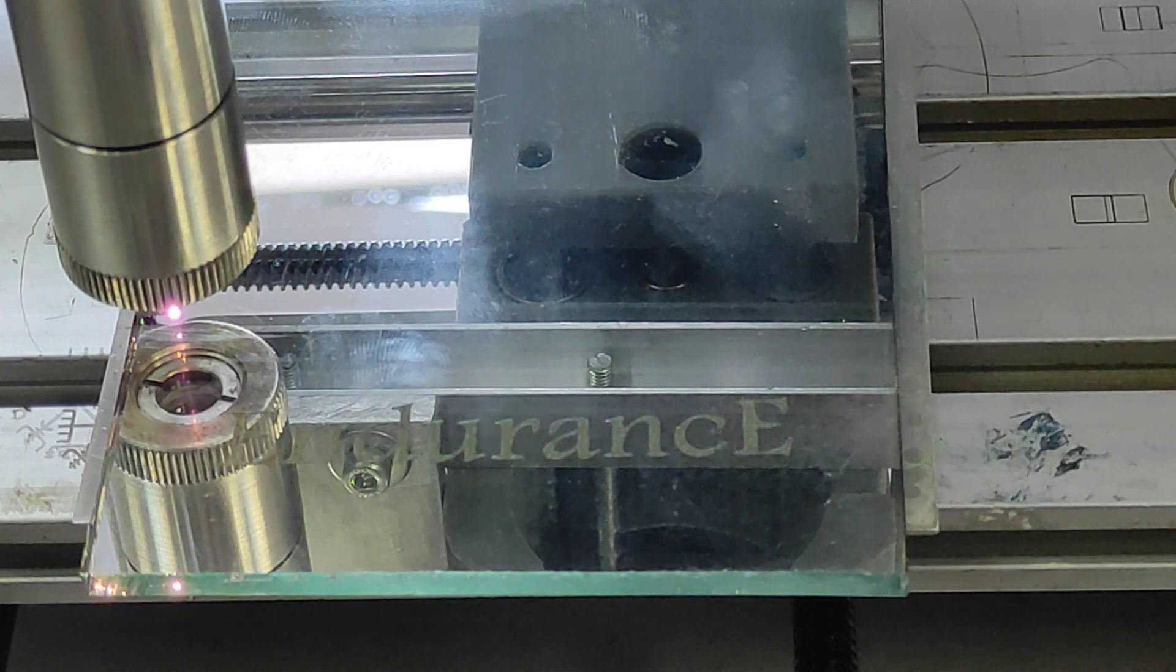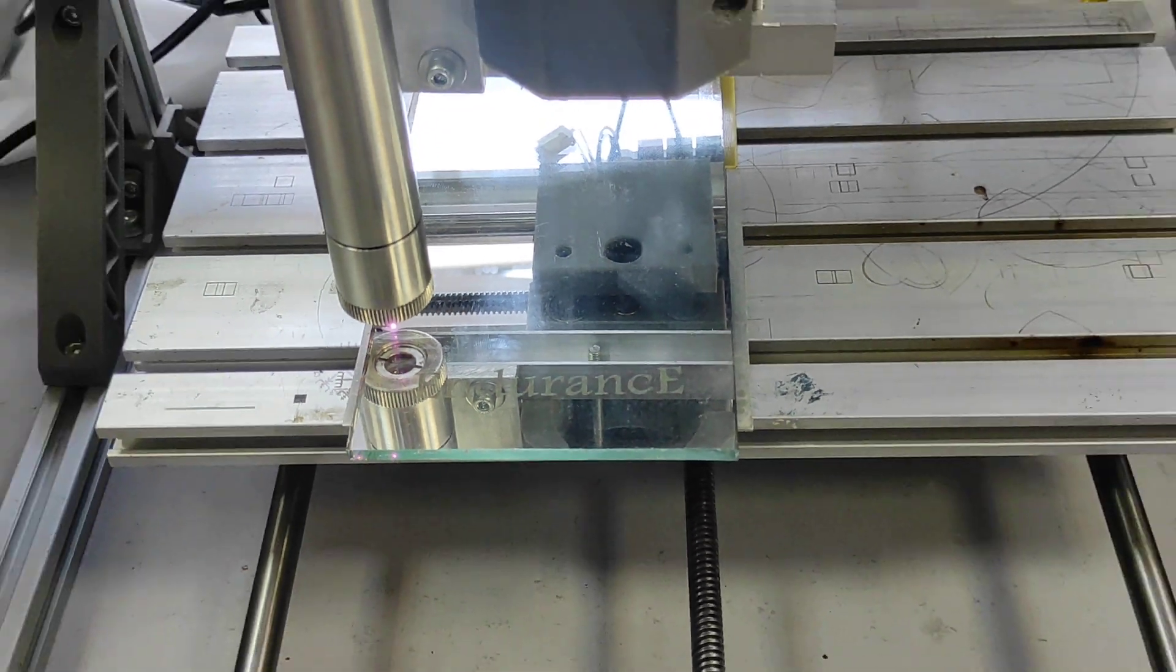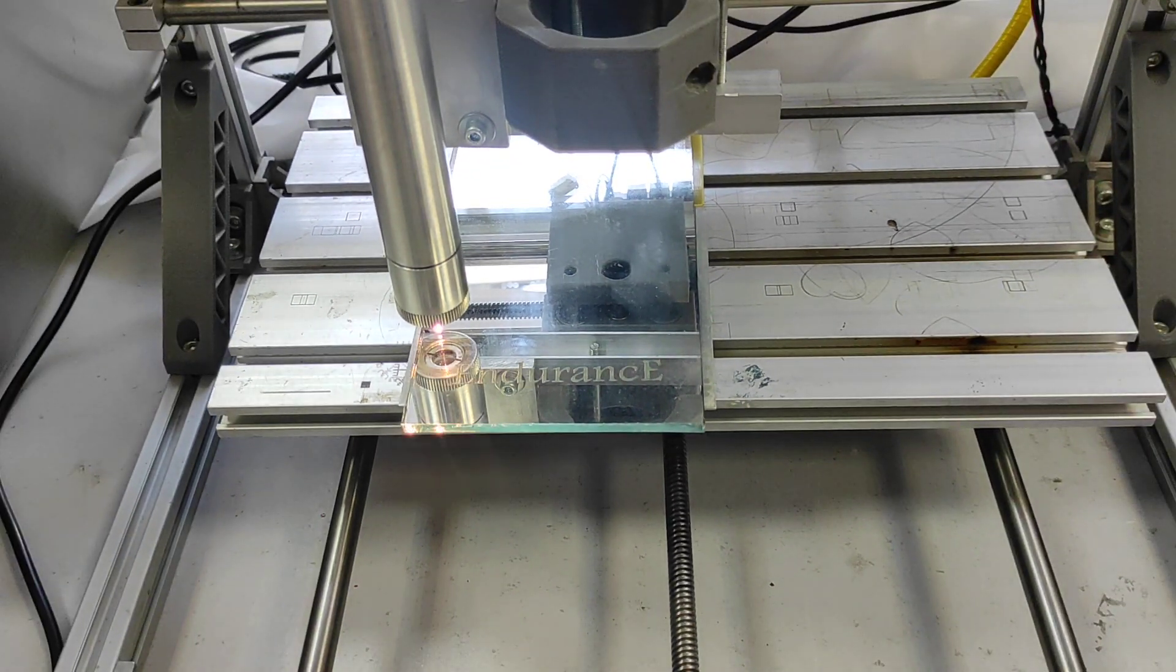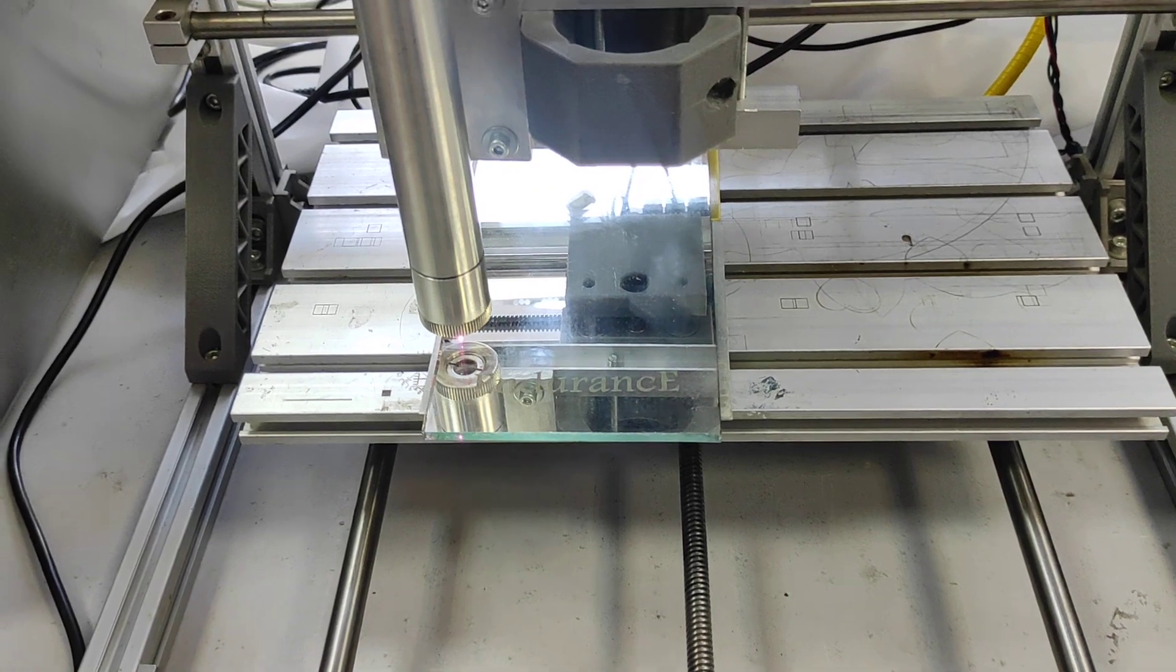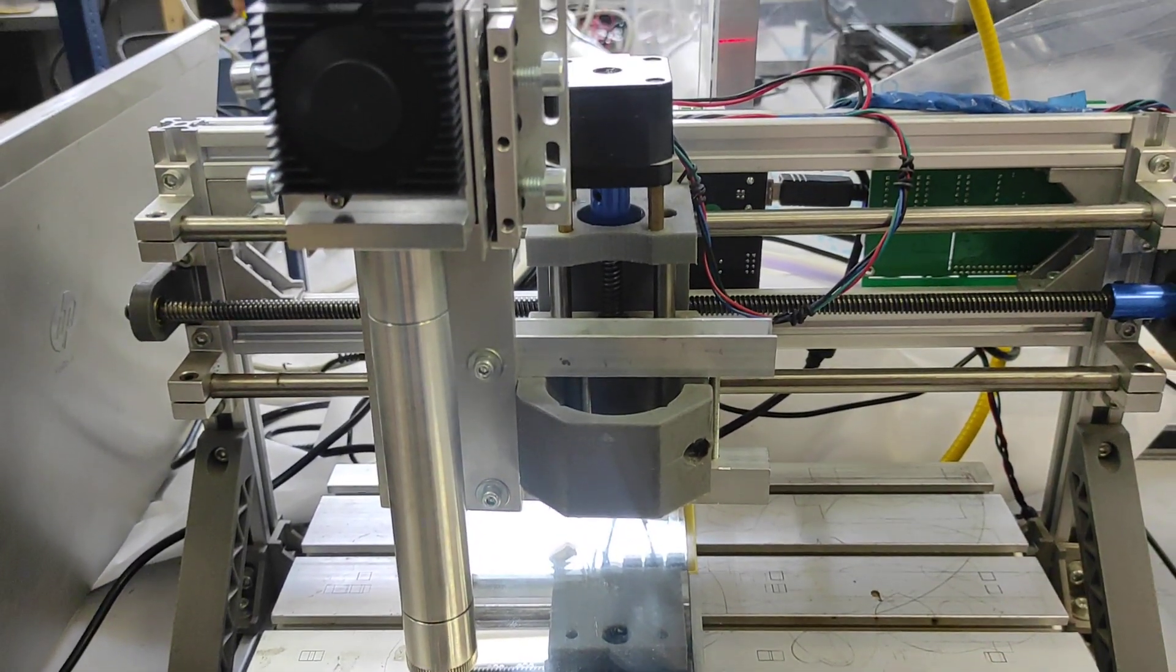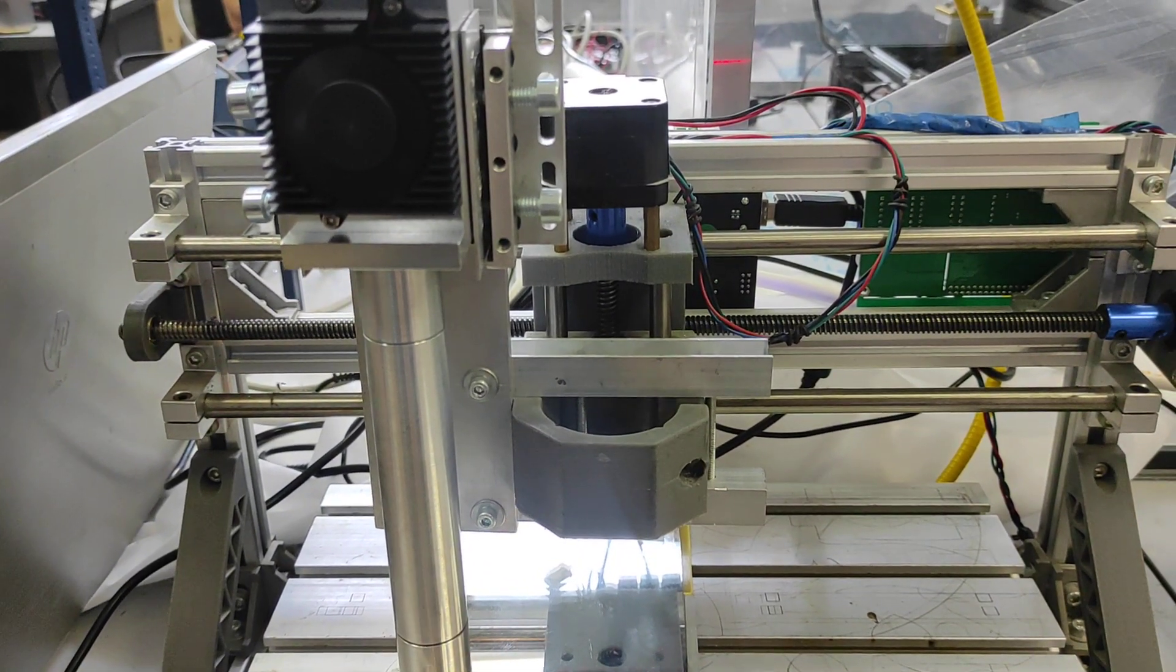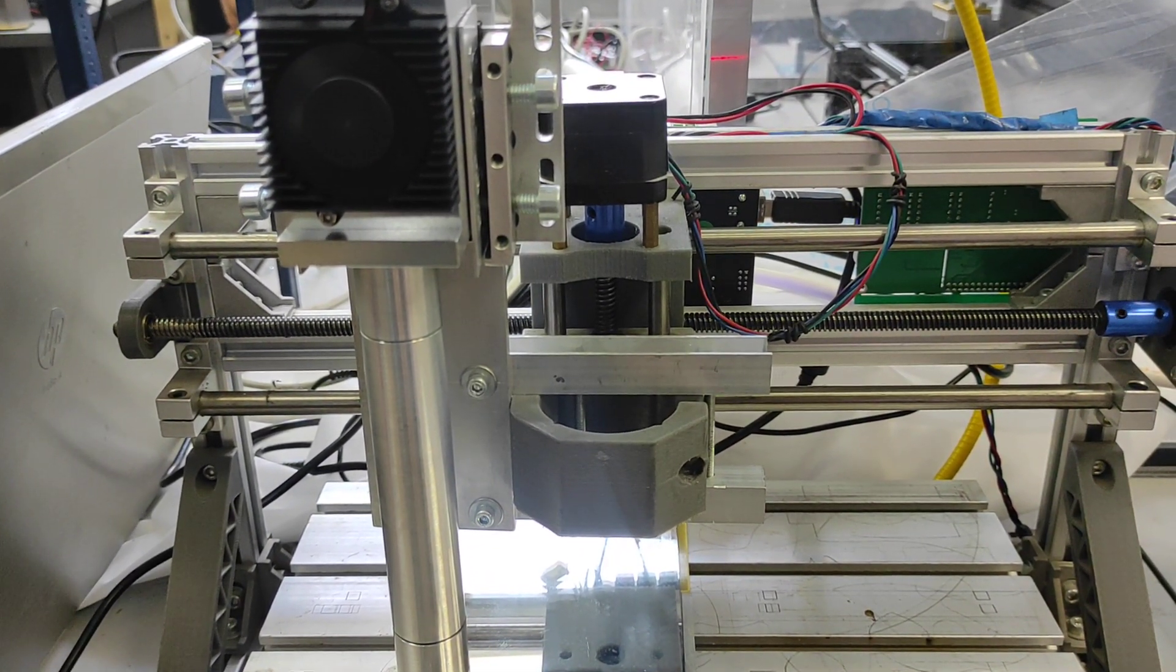You can see our installation here. It is installed on CNC 318 frame controlled by GRBL and we use LightBurn software.